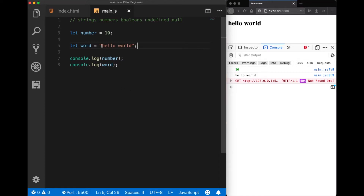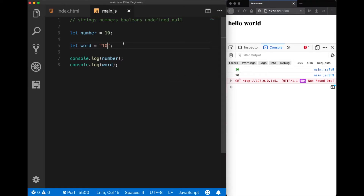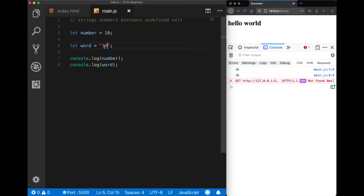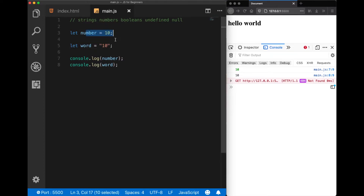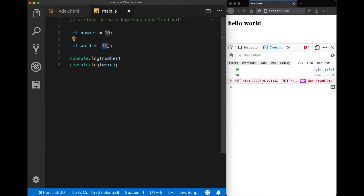One mistake beginners make: what happens if I write 10 inside the quotes? When I save it, we get two tens back — but one is a number, which the console marks as green because it's a different data type, and this one is a string. It's a number, but it will be taken as a string. So be careful not to confuse them — they are not the same. Even if you write a number inside quotation marks, it will still be taken as a string.